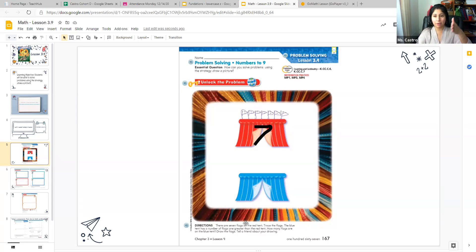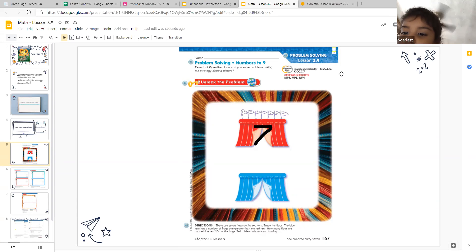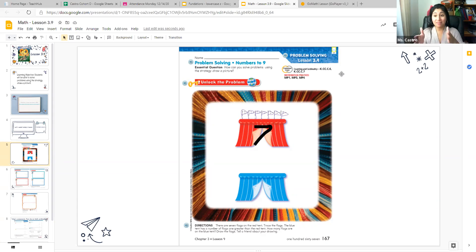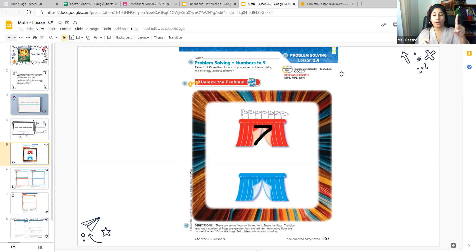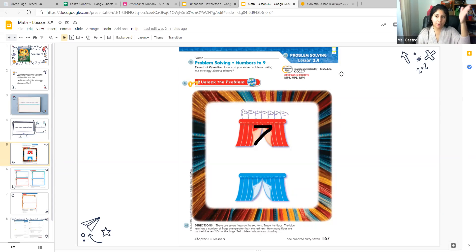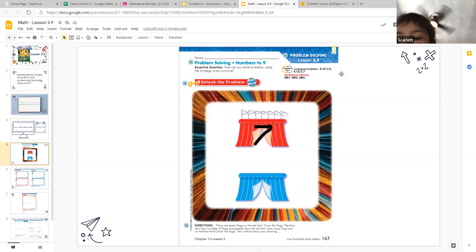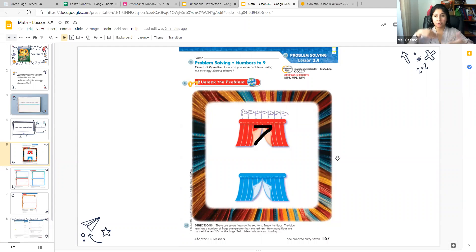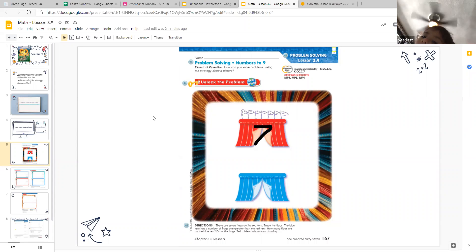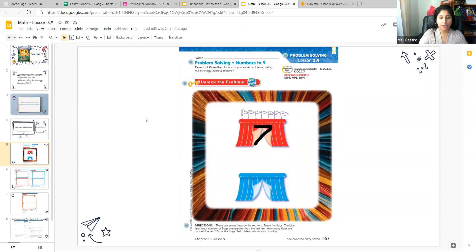Who can help out Ms. Castro? What's the next number after seven? Scarlet said that one greater than seven is eight, which is correct. So on the blue tent, we're going to illustrate eight flags. So boys and girls, sometimes we have to keep repeating the question and going over it so we know what we have to do.